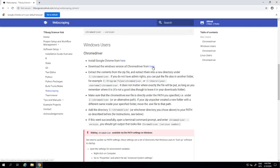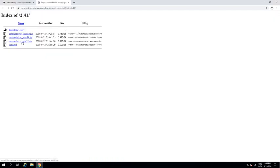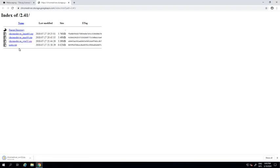So we're heading over to that site and choose the most recent version, which is ChromeDriver for Windows 32.